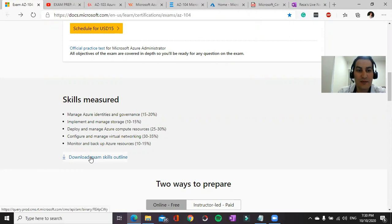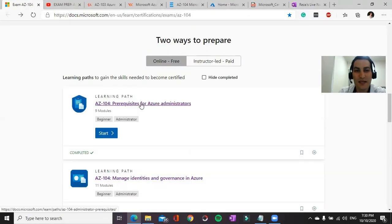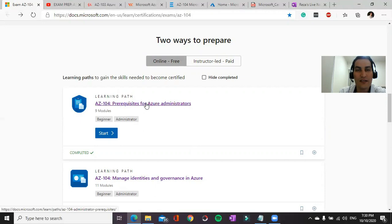You can download the exam skills outline and find the detailed area of each topic, and it's a prerequisite for Azure Administrator and it will cover the basics of Azure.